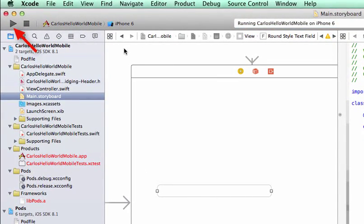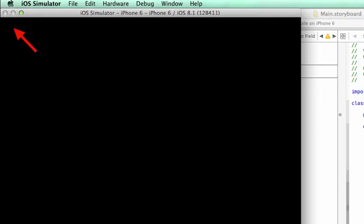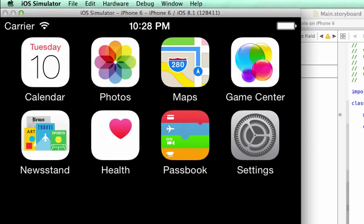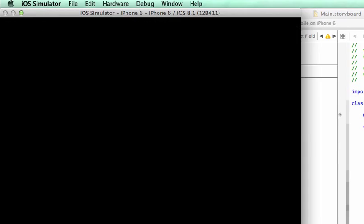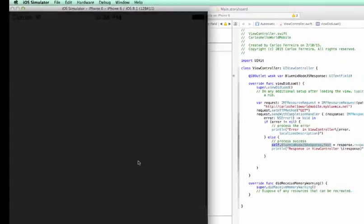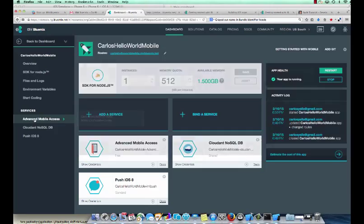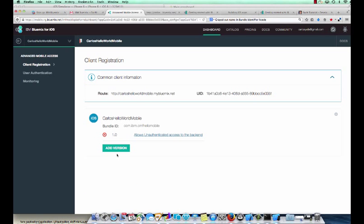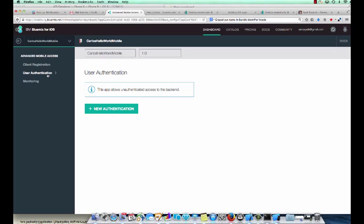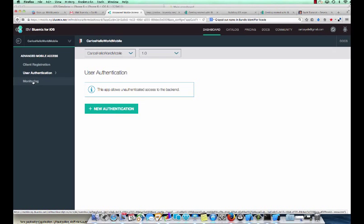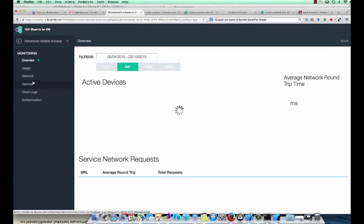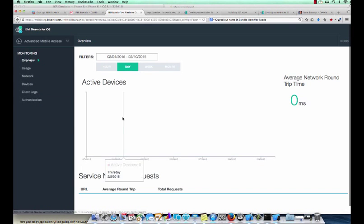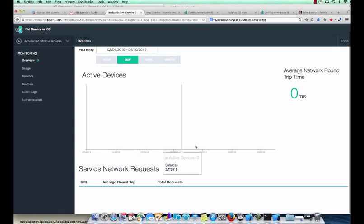Inside of Xcode, press the play button to run the app inside of an Xcode simulator. This will launch the app and it will call our mobile backend. By using the advanced mobile access, we were able to now track and control which clients are accessing our backend. We can also collect logs from our mobile app.